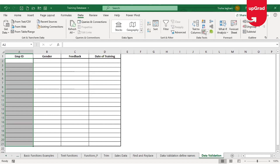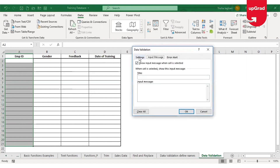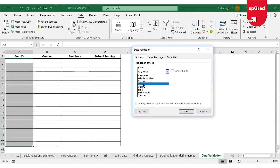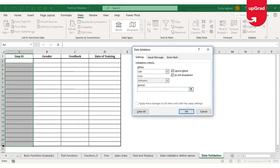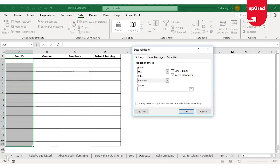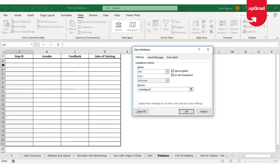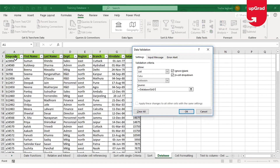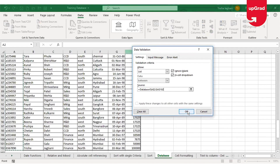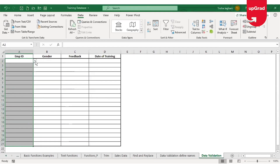I'll select all the cells where I want the employee ID entered, click on Data Validation, and under Settings select List. This time the source will come from a different sheet — the Database sheet — where I'll select the employee codes and click OK. As soon as I do that, all the selected cells will have that drop-down list.